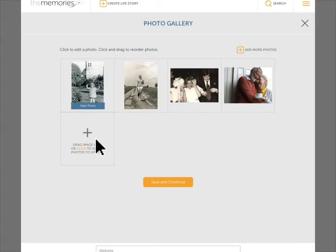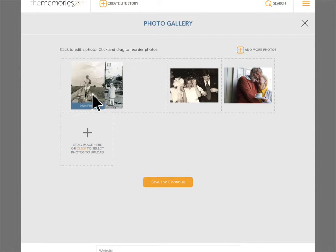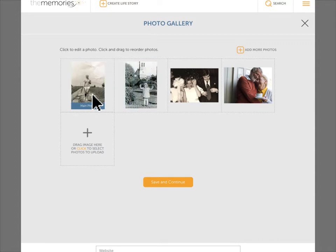Just drag and drop the images or click to select them from your computer. Click and drag photos to reorder. The first photo in the gallery will show in the body of the life story.